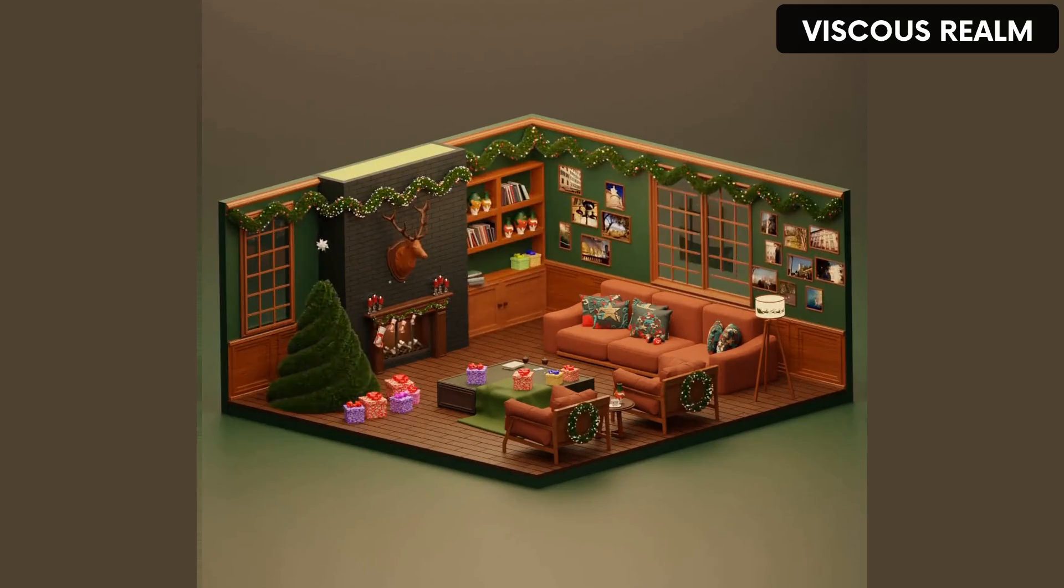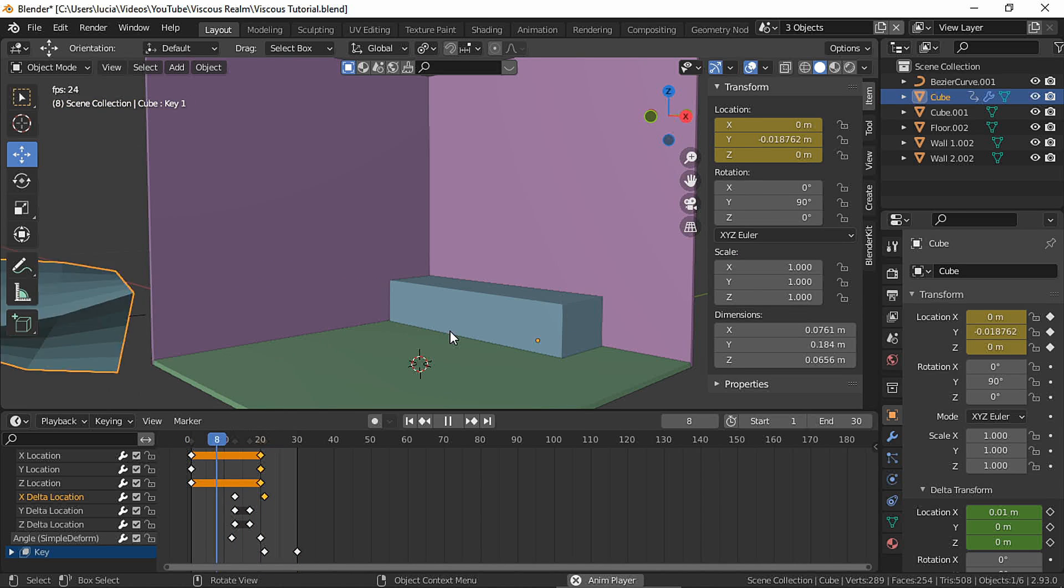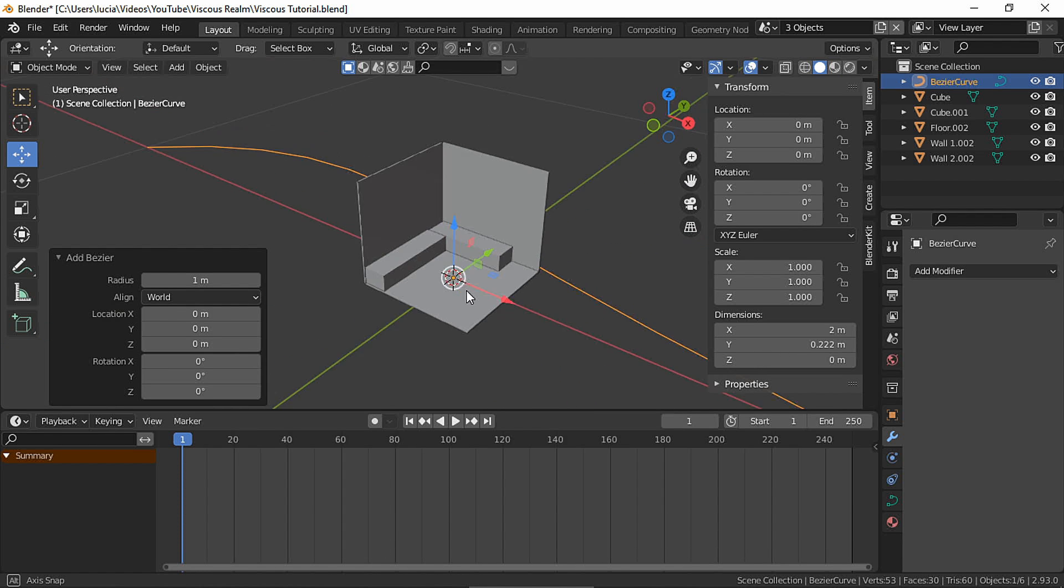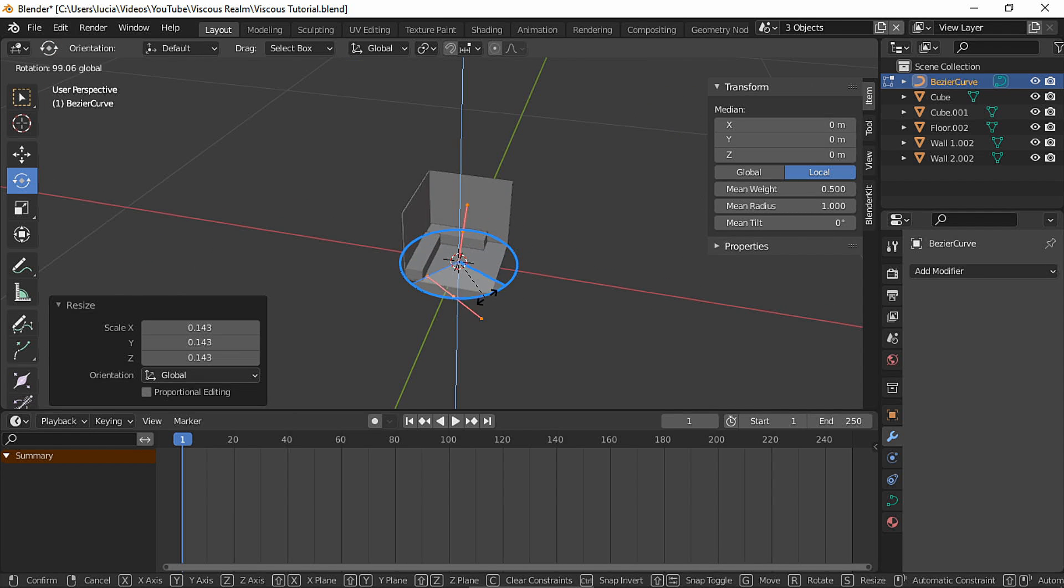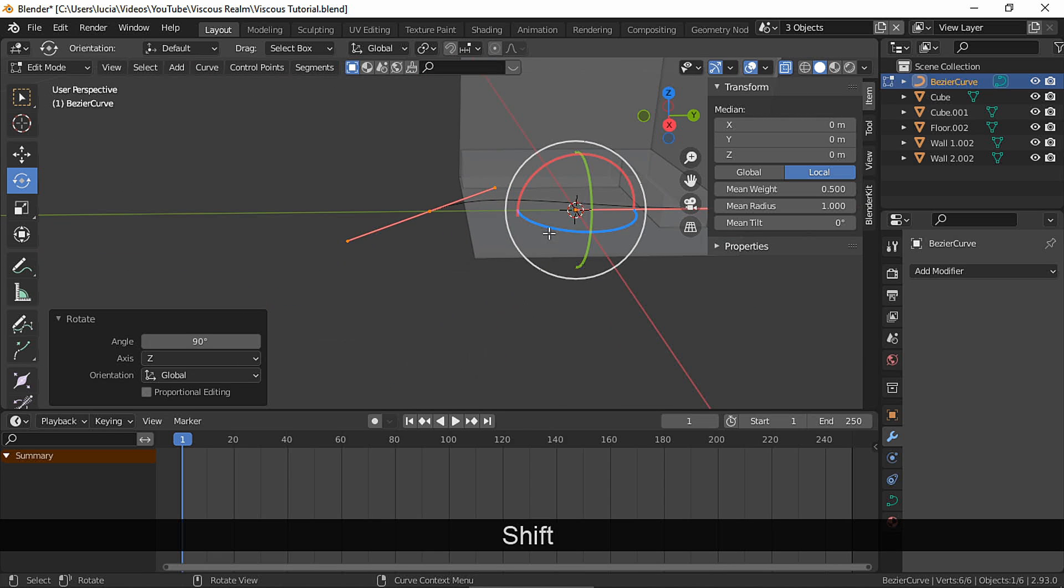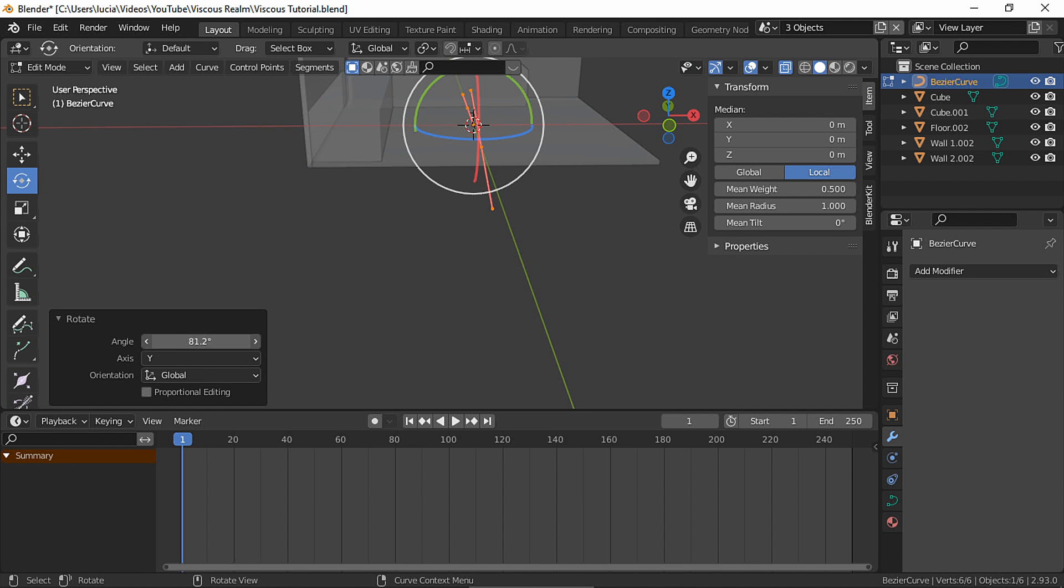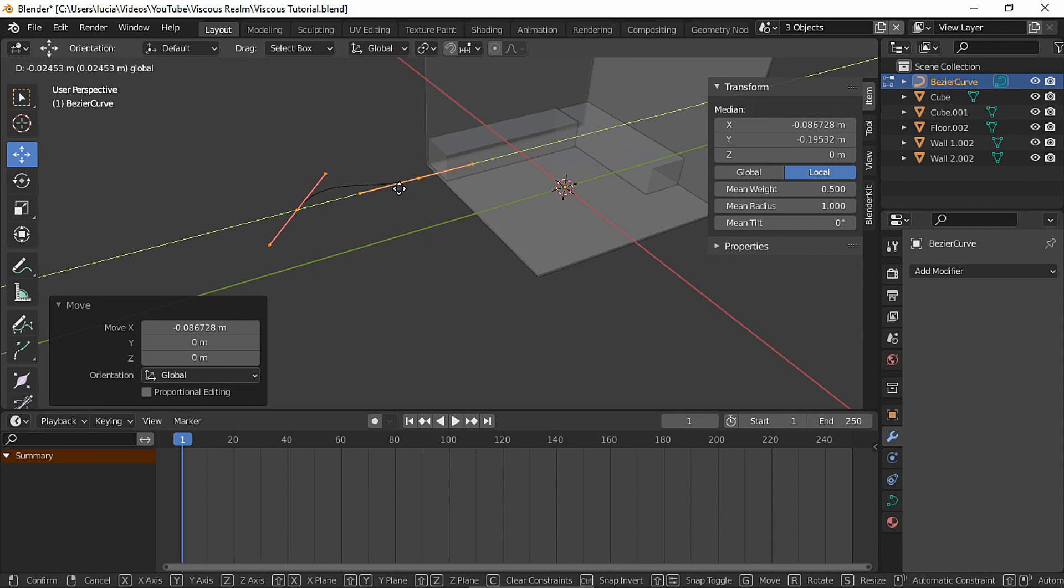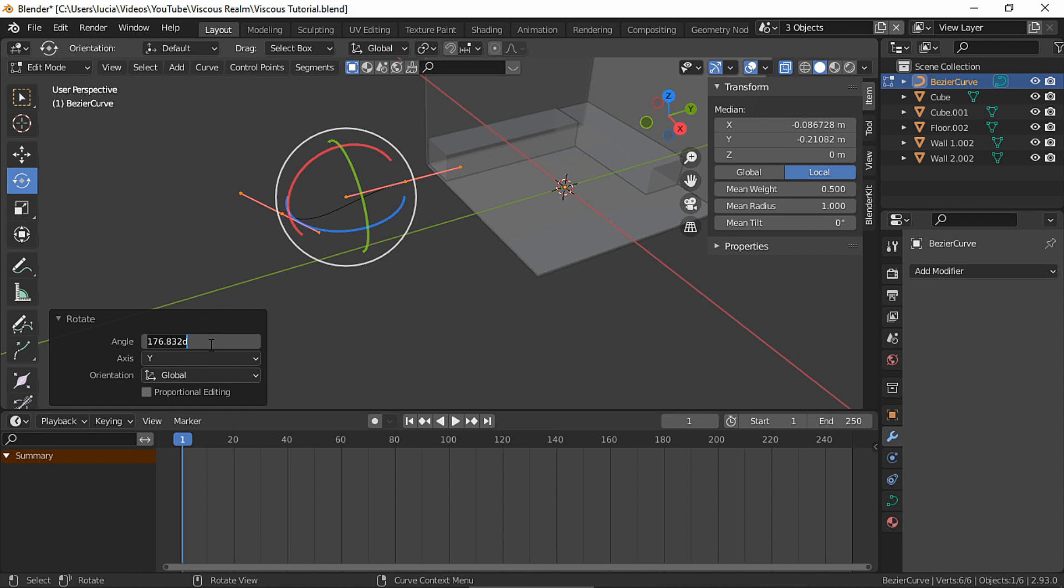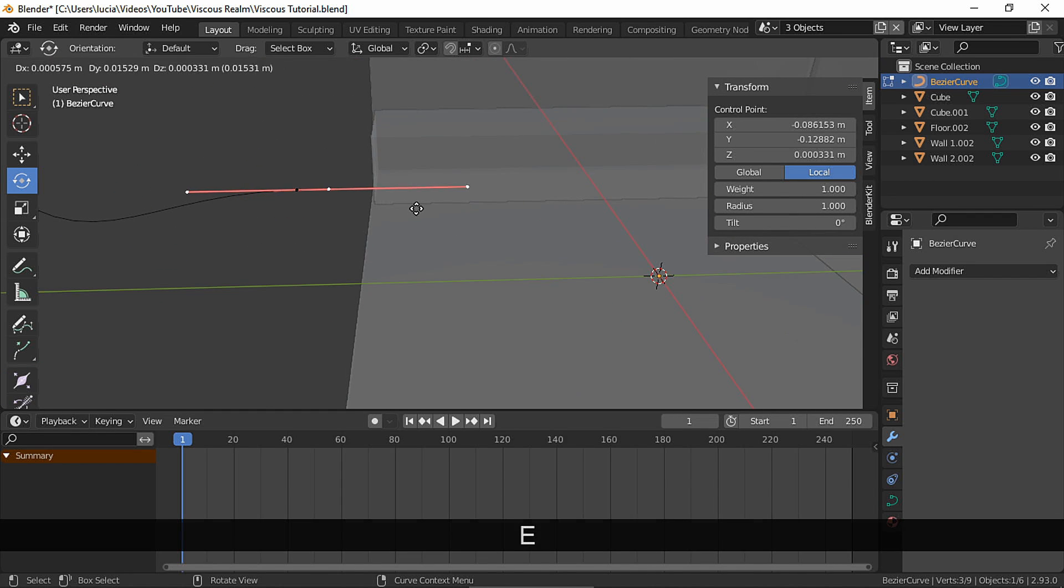First, let's replicate these effects. Add a bezier curve. In edit mode, scale and rotate and put it where you want the path to be. I'm gonna extrude in the Y axis because here is where I want the animation to end.